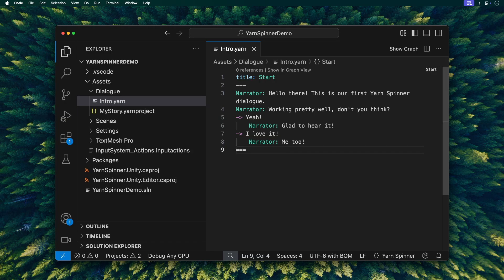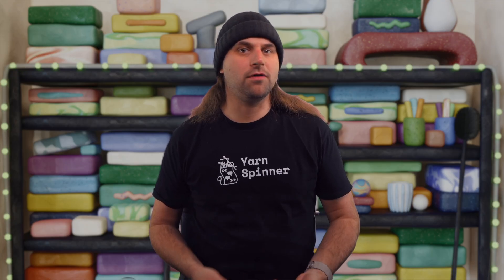As you can see, each line is just the character speaking, or the narrator in this case, a colon, and then what they say. Pretty straightforward. Don't forget to save the file with Control-S or Command-S if you're on a Mac.